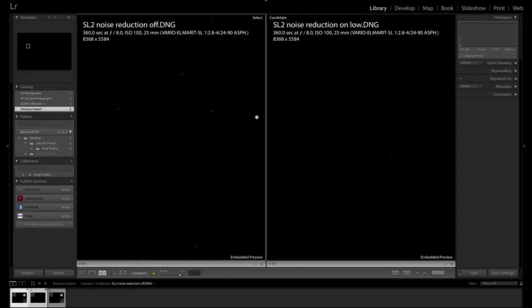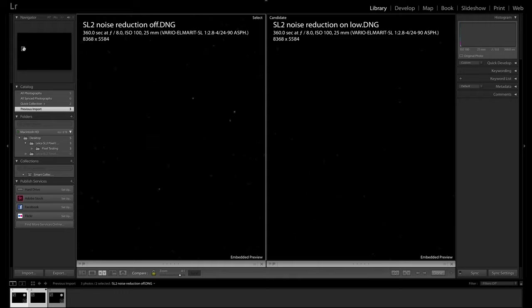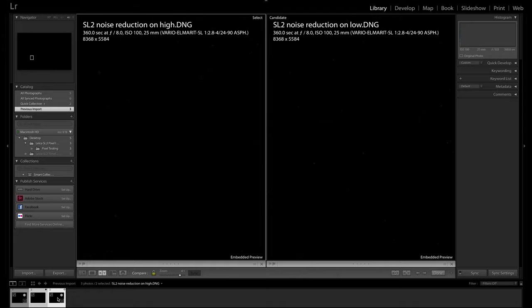An important side remark: noise reduction is based on subtracting a dark frame with exactly the same exposure data as the actual shot — and that's why it also affects the digital negative, meaning the raw file. Scrolling around, you clearly see much more noise on the left where dark frame noise reduction is switched off than on the right where it is switched on.